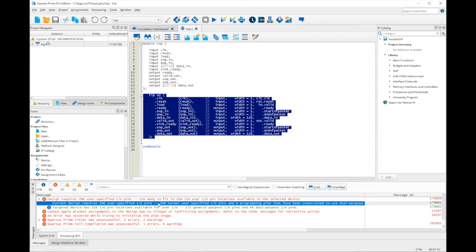The design will eventually be part of a larger design that will use fewer physical I/O pins, but I want to analyze the module without building the entire design. To do this, I'll create virtual PIN assignments for all the module I/O except for the clock. A virtual PIN assignment connects a targeted node to a logic stub in the device fabric, instead of connecting it to a physical I/O pin.